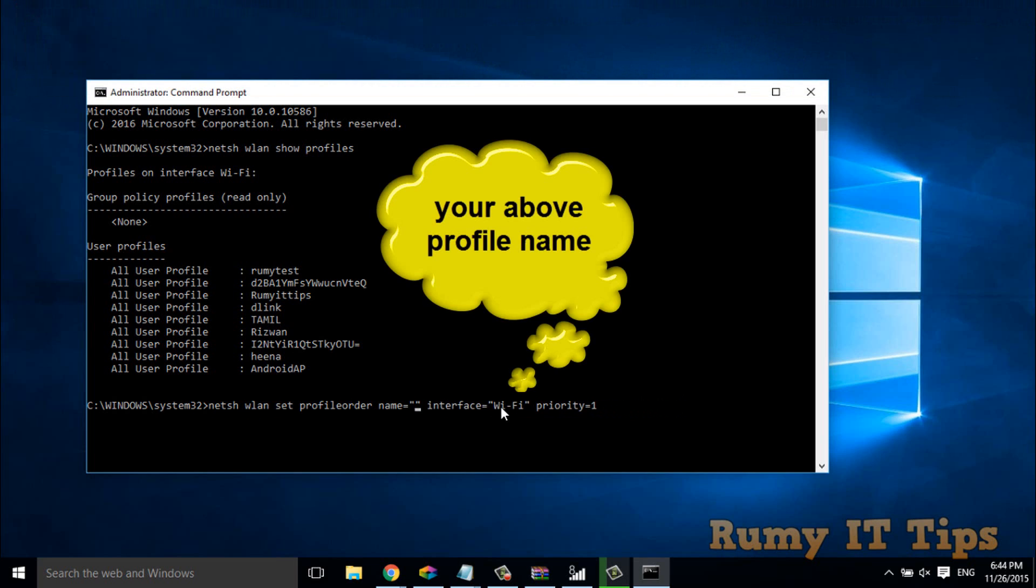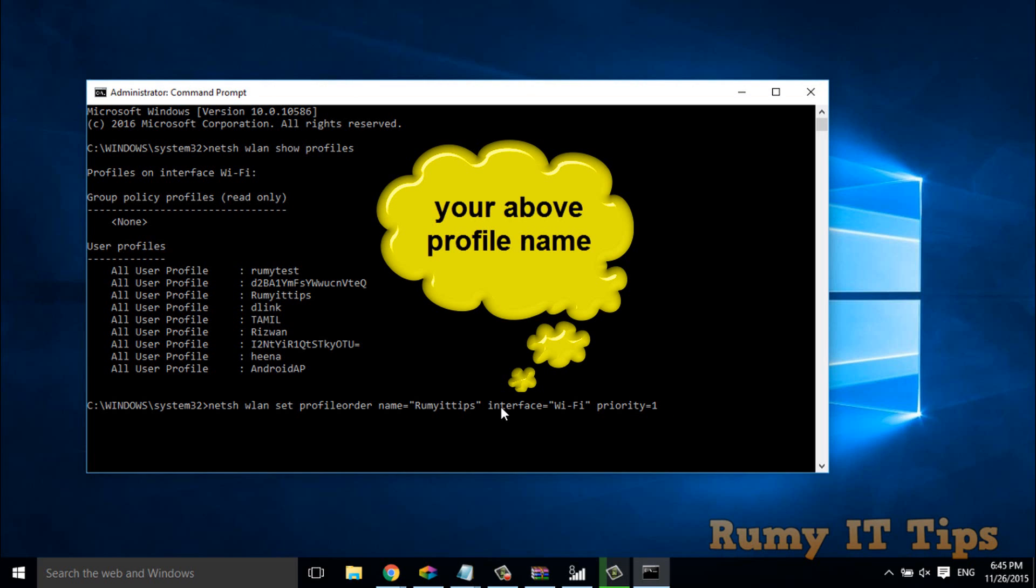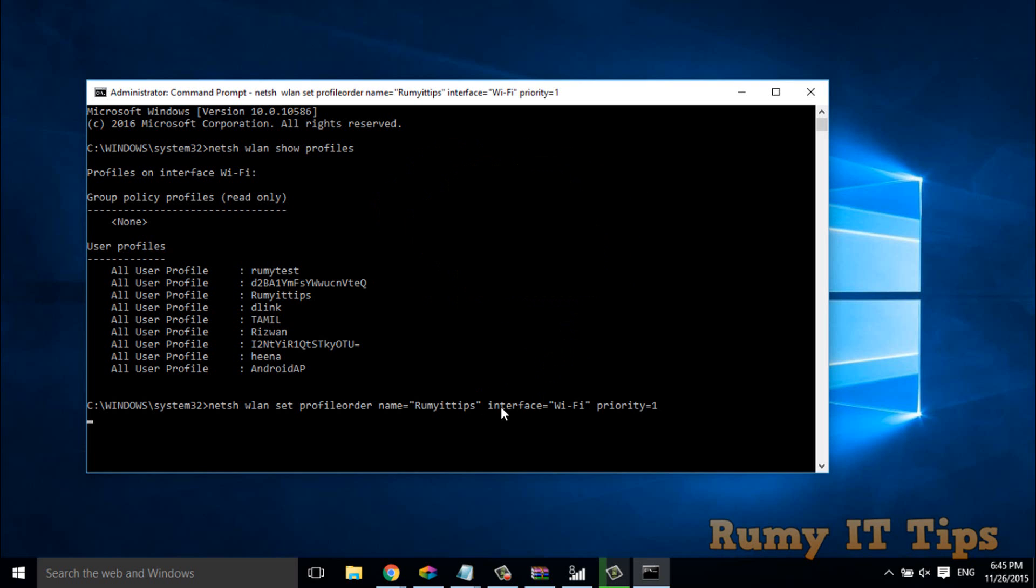As you see here, I have Roomy IT Tips and I want to make Roomy IT Tips as primary. So I have to enter Roomy IT Tips here, and then I have to enter to set the priority for my Wi-Fi connection.